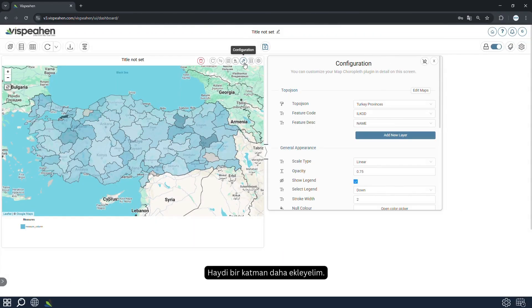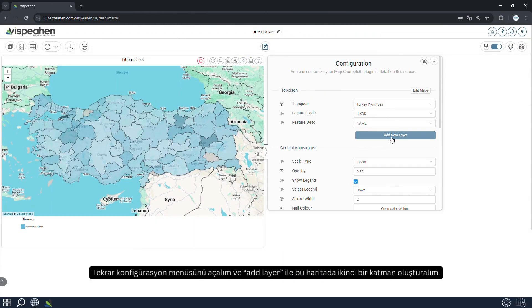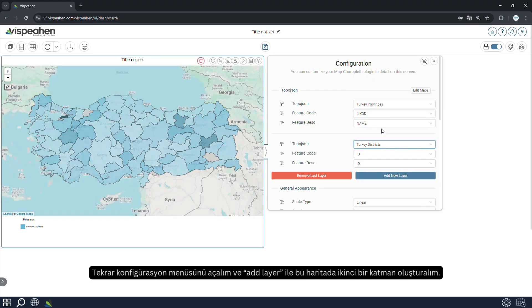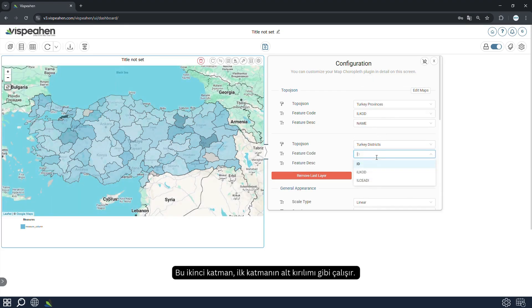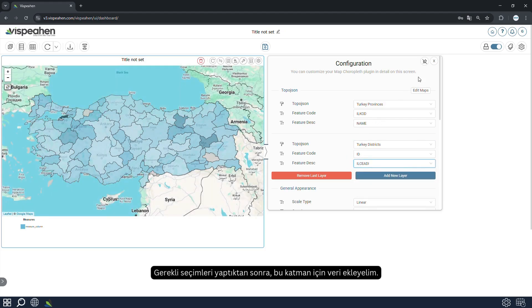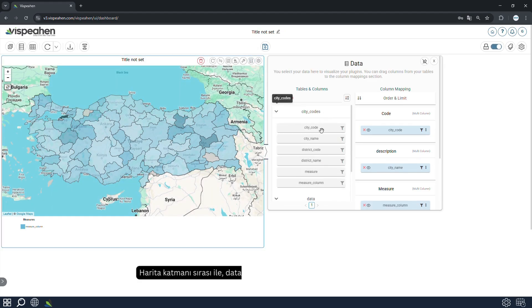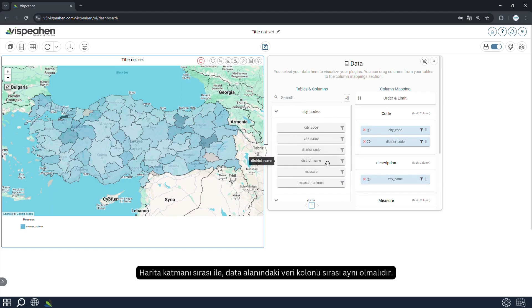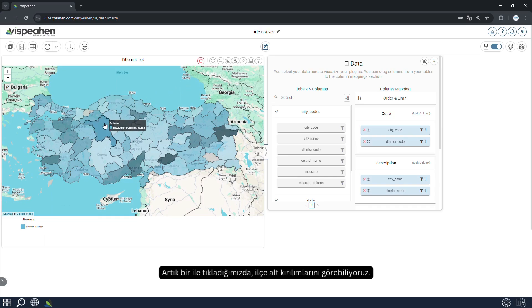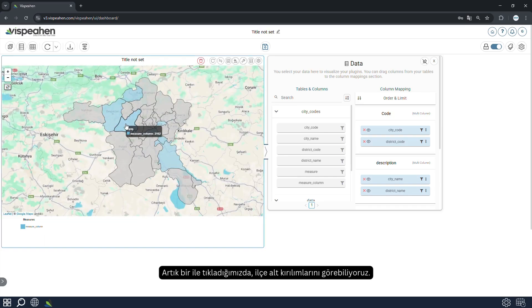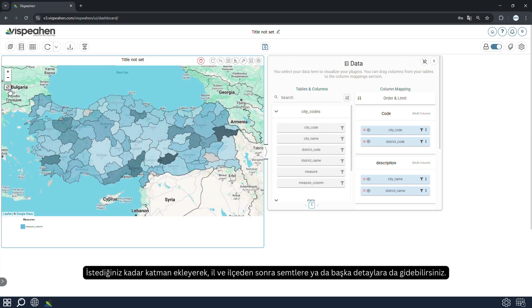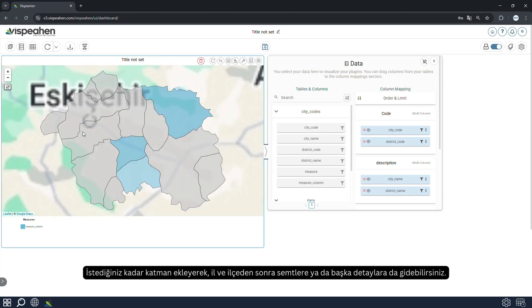Let's add another layer. Open the configuration menu again and use Add Layer to create a second layer in this map. This second layer works like a drill-down of the first layer. Let's add data for this layer after making the necessary selections. The order of the map layer must be the same as the order of the data column in the data field. Now, when we click on a city, we can see the district's breakdown. By adding as many layers as you want, you can go beyond province and district to neighborhoods or other details.